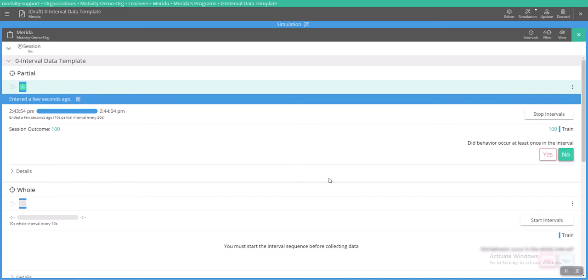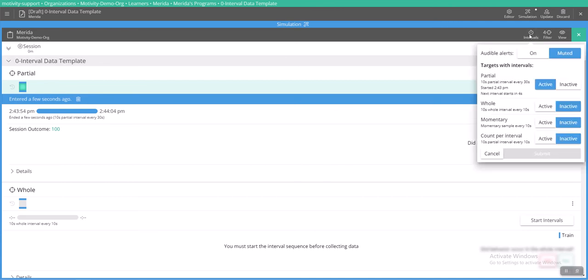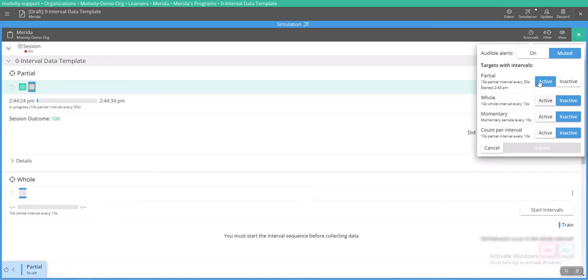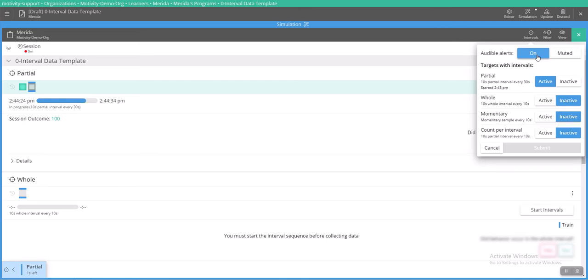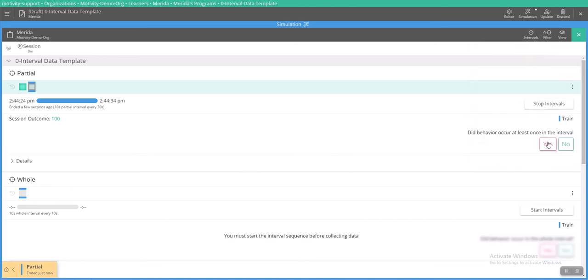Something I forgot to show you is here on the right hand side there is an intervals button that you can push, and this will actually allow you to also control the intervals and if they are active or inactive while taking data. You can also change your alerts to make them audible or muted. Right now they're muted. If I turn them on then I'll receive a little chime once this interval has finished and I can take data on it.